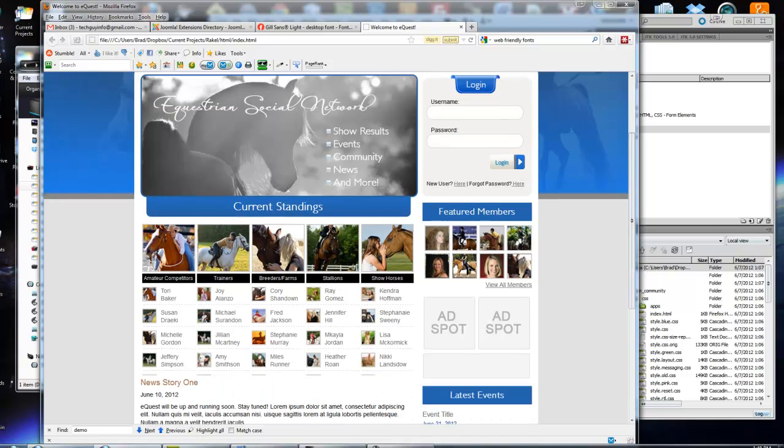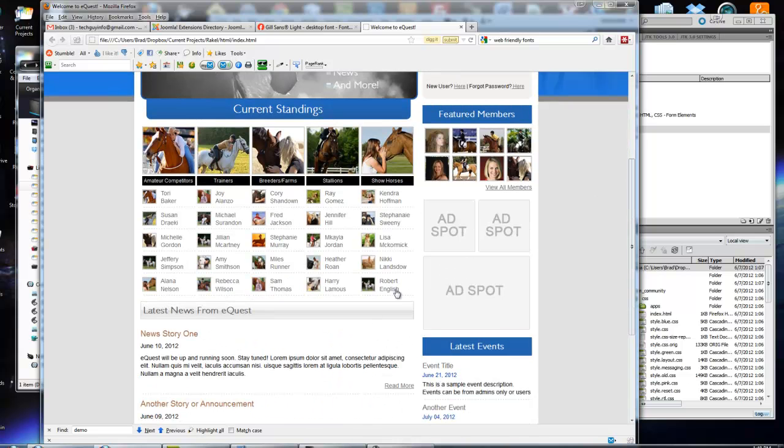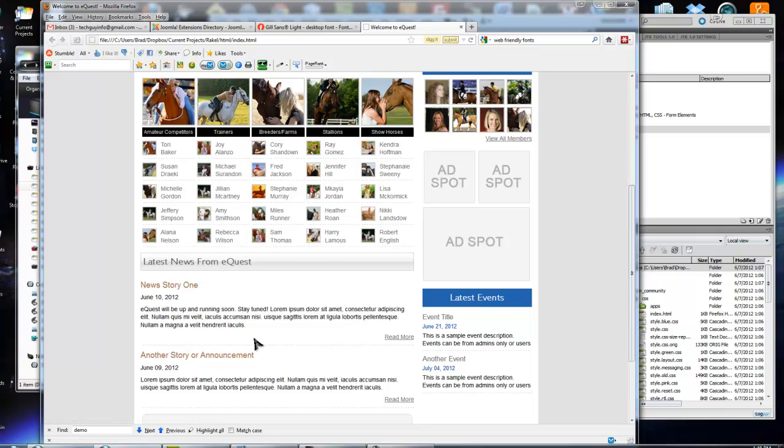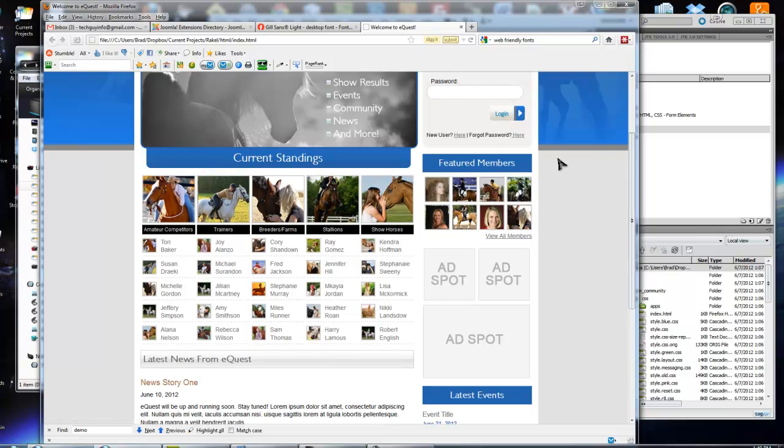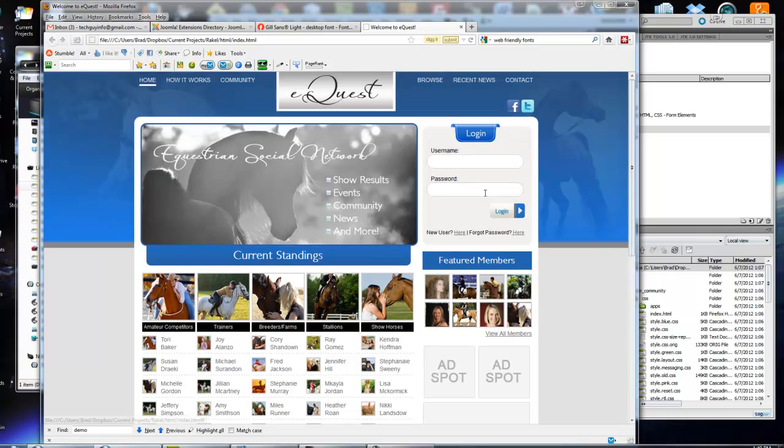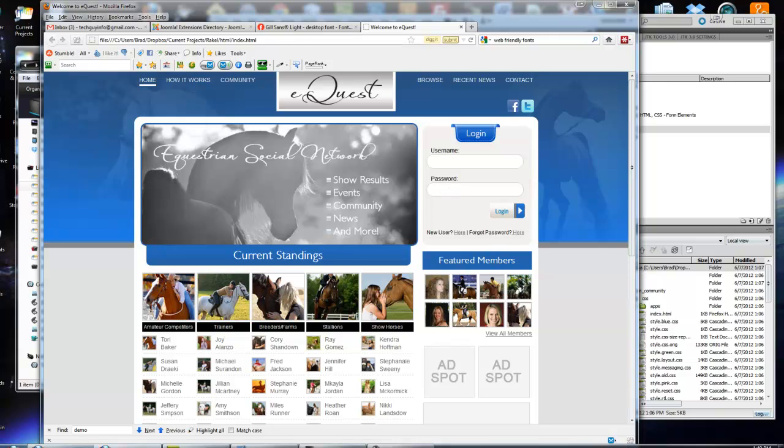You can change whatever you want. You can make the paragraphs a different font or whatever. It's pretty easy. So now that's that. Thanks for watching.